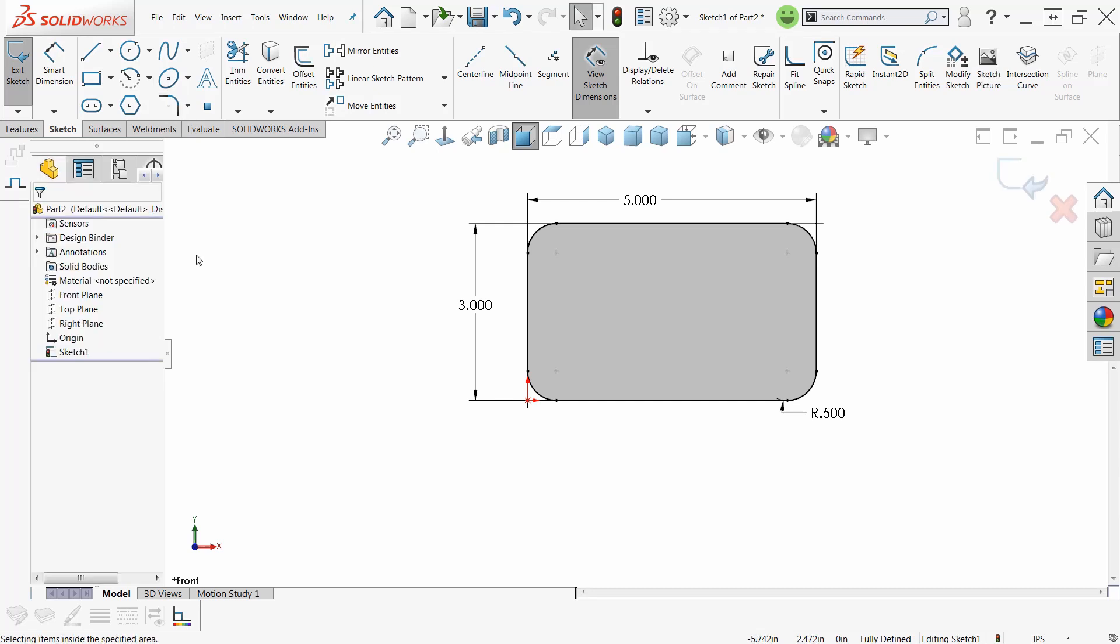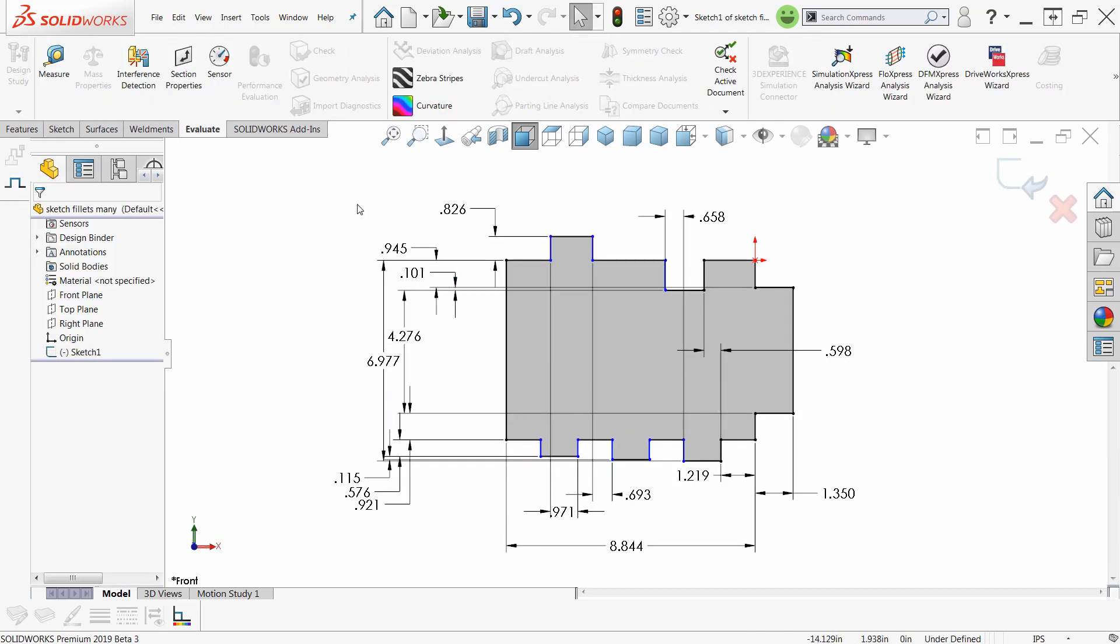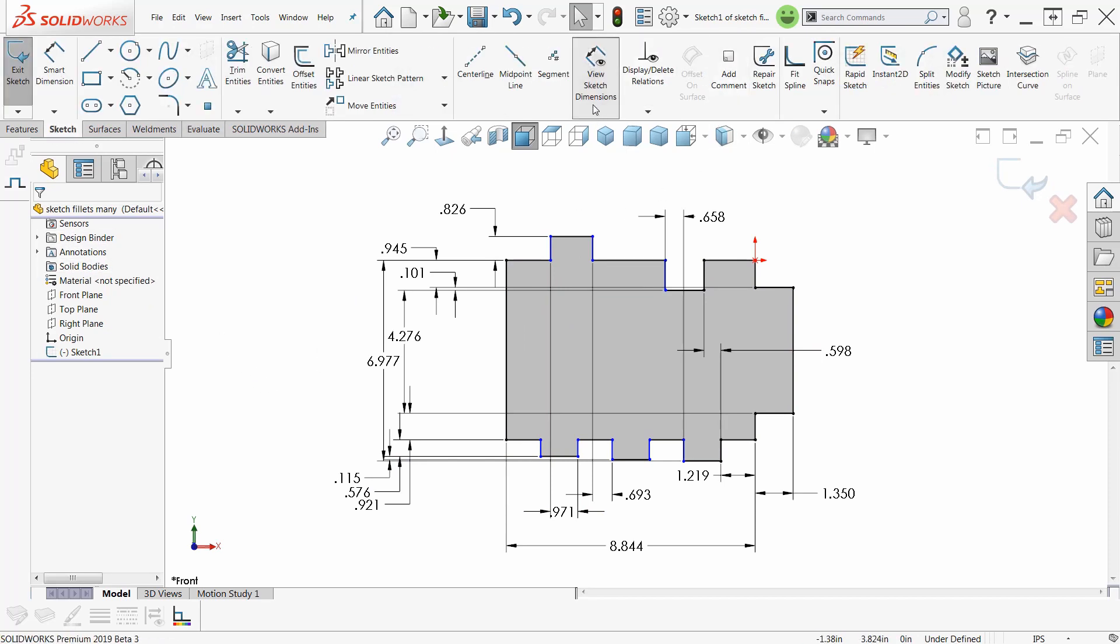Go to another model. Now, sometimes you've got a very busy model with a lot of dimensions, and the dimensions are just right in the way. So if I go up here, I can go to view sketch dimensions. Now, not everybody has this.